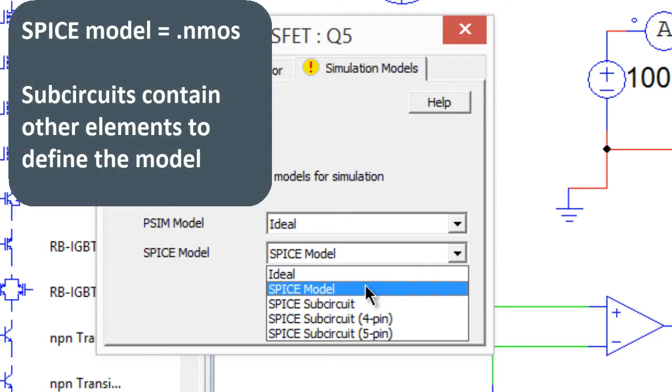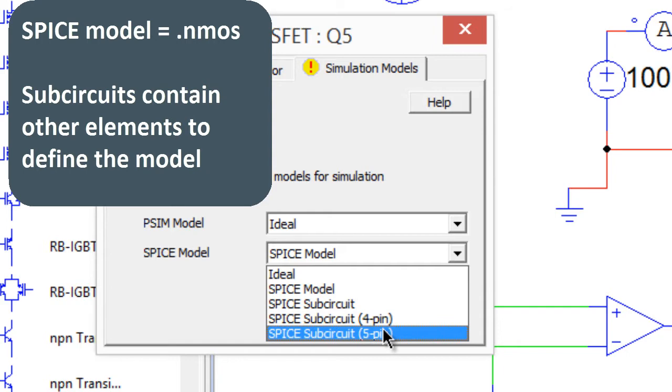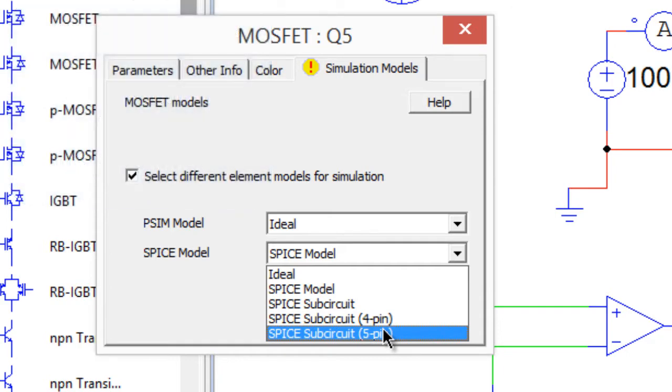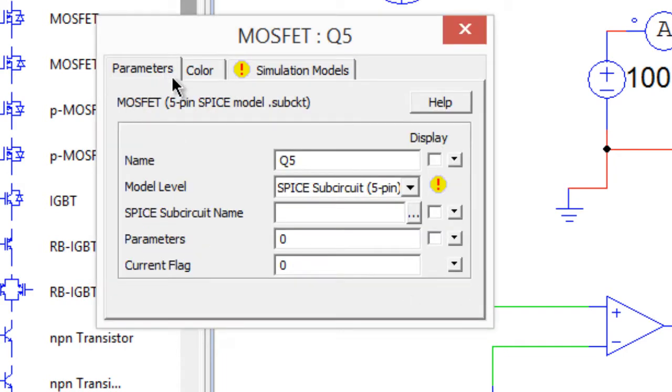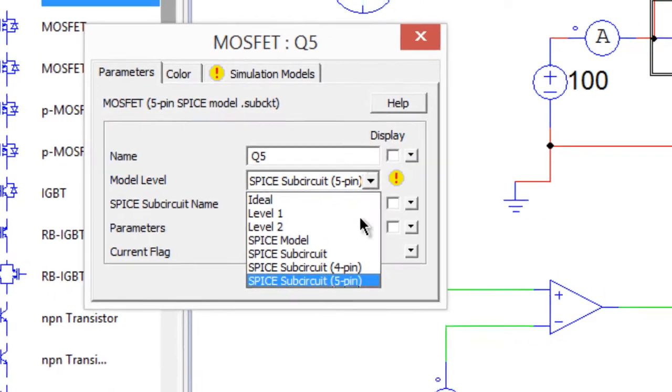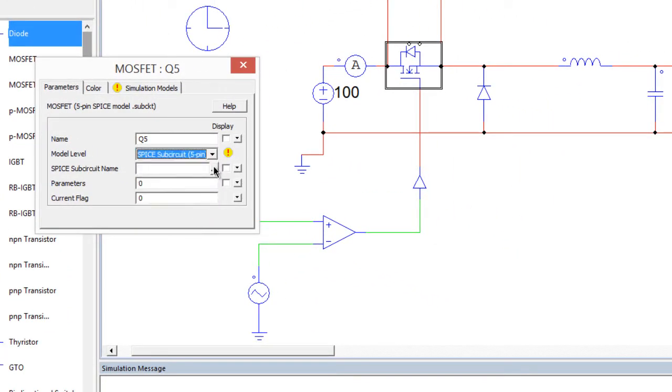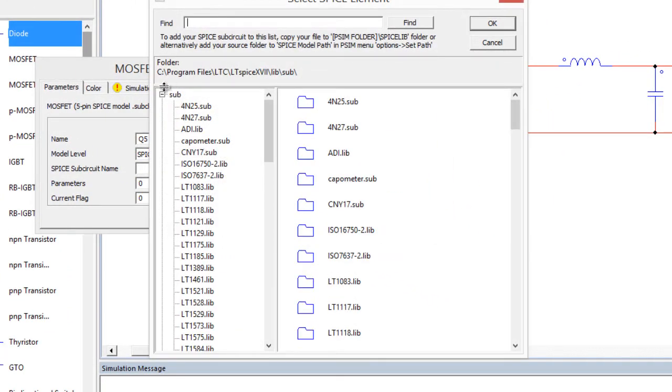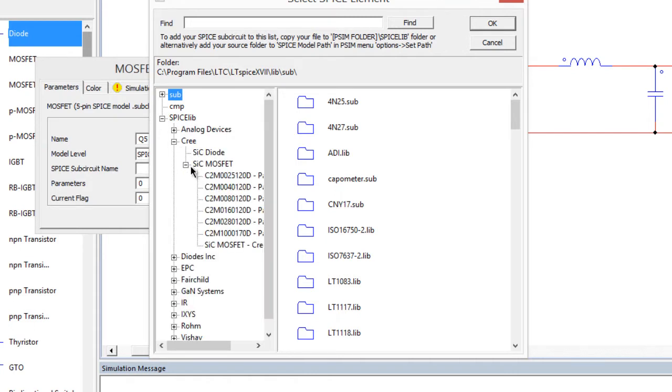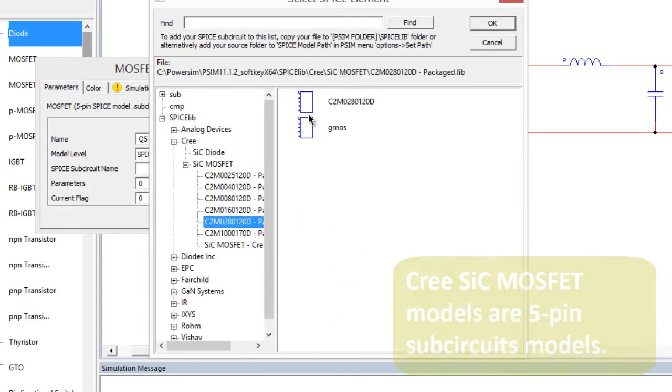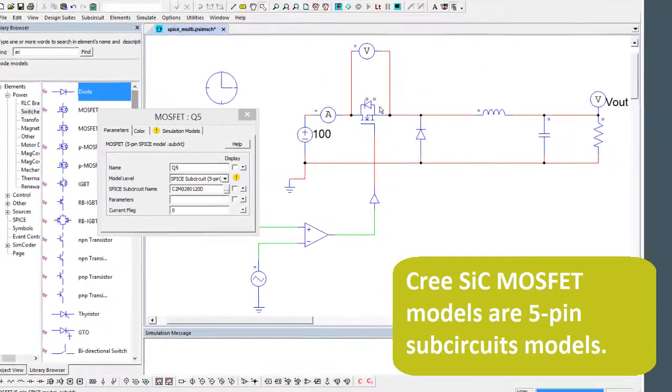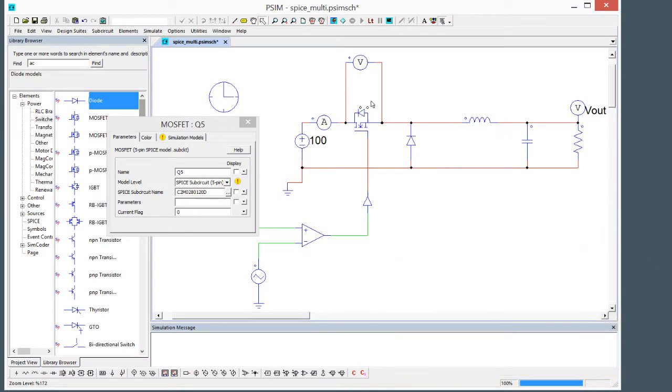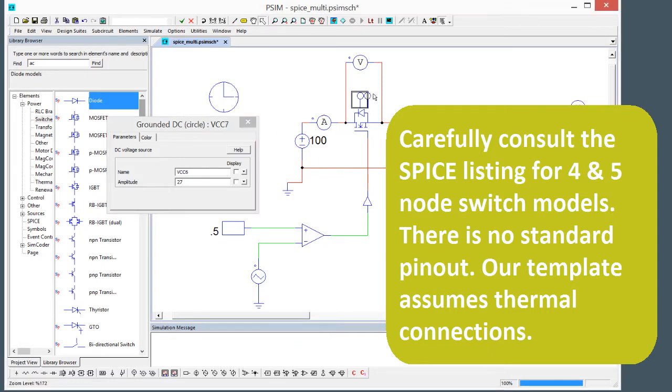We can choose between ideal, a SPICE model which would be a basic NMOS model, or a sub circuit variant. These are typically the kind of models that manufacturers come out with. We will use a SPICE sub circuit five pin. The five pin, and we are going to be using a model released by Cree for one of their silicon carbide MOSFETs. Now that is automatically placed in circuit and we can see there's two extra nodes up here. These nodes define temperature.